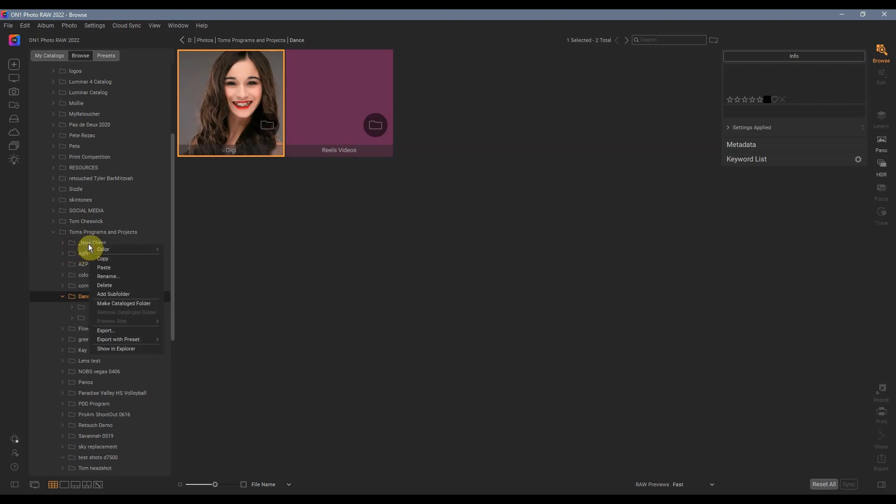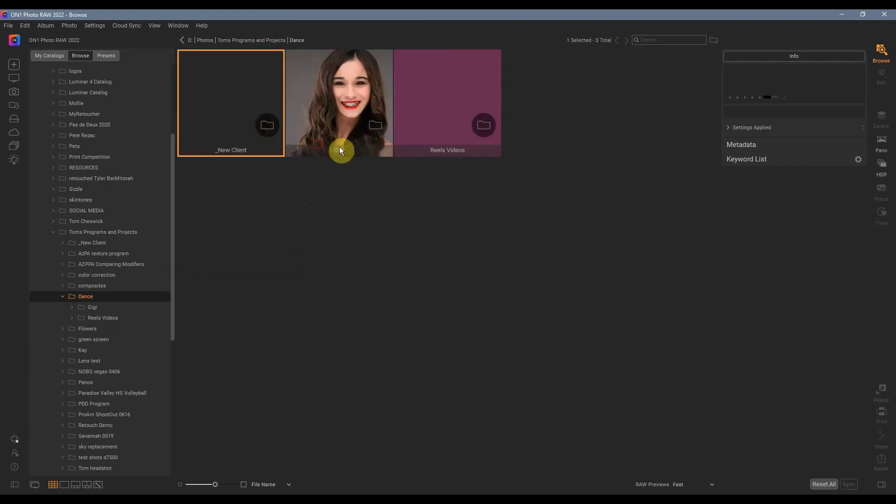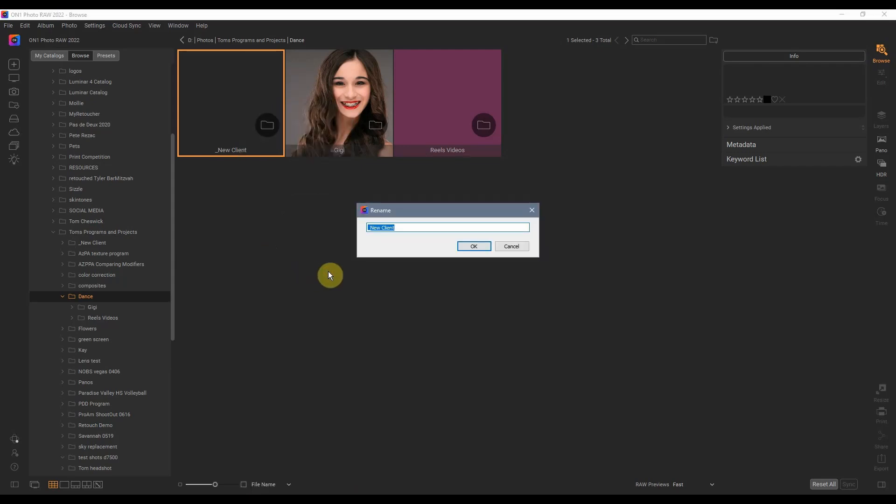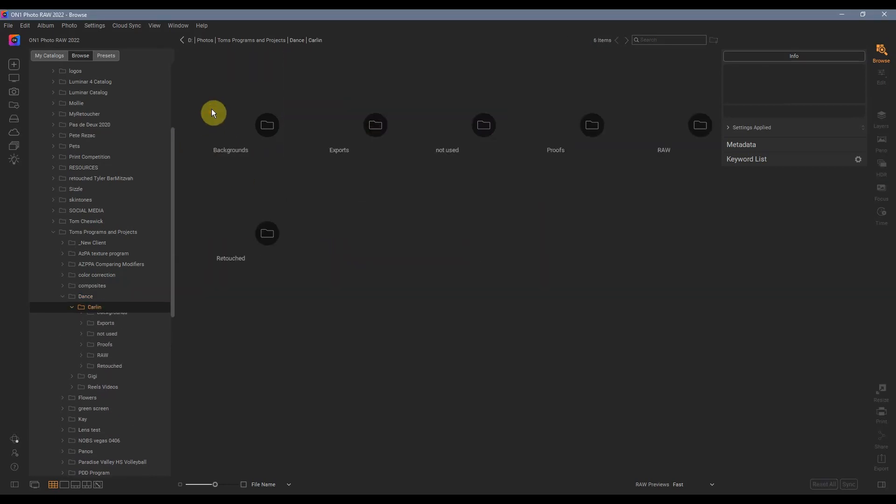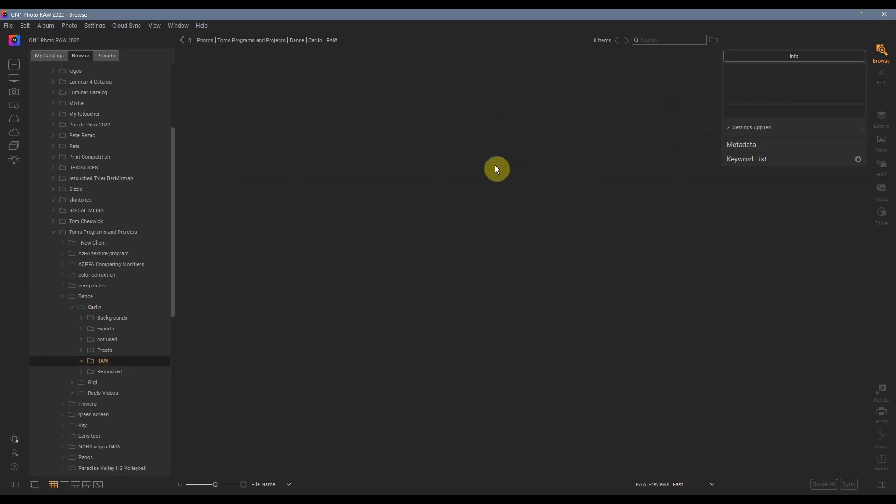So all I need to do is right click on this, hit copy, go to my dance folder, hit paste, and that folder's right there. Then I can rename the folder, and in this case it's Carlin. Let me show you just how easy it is to download the images.